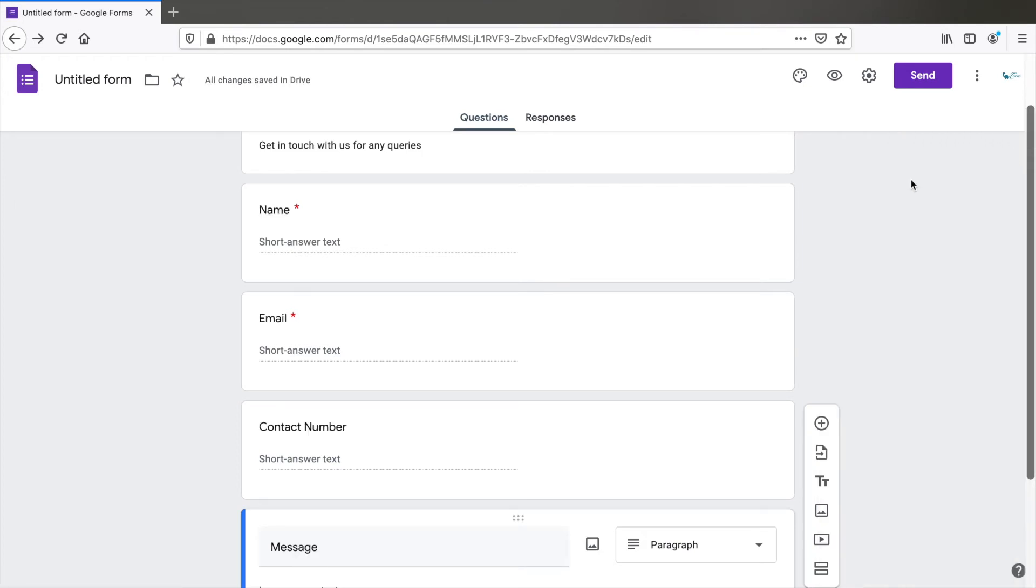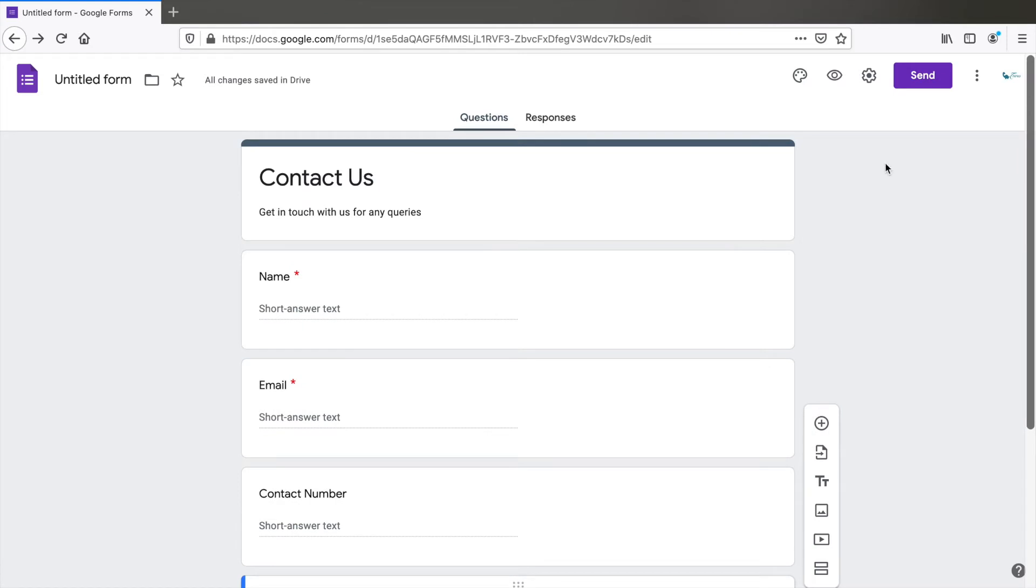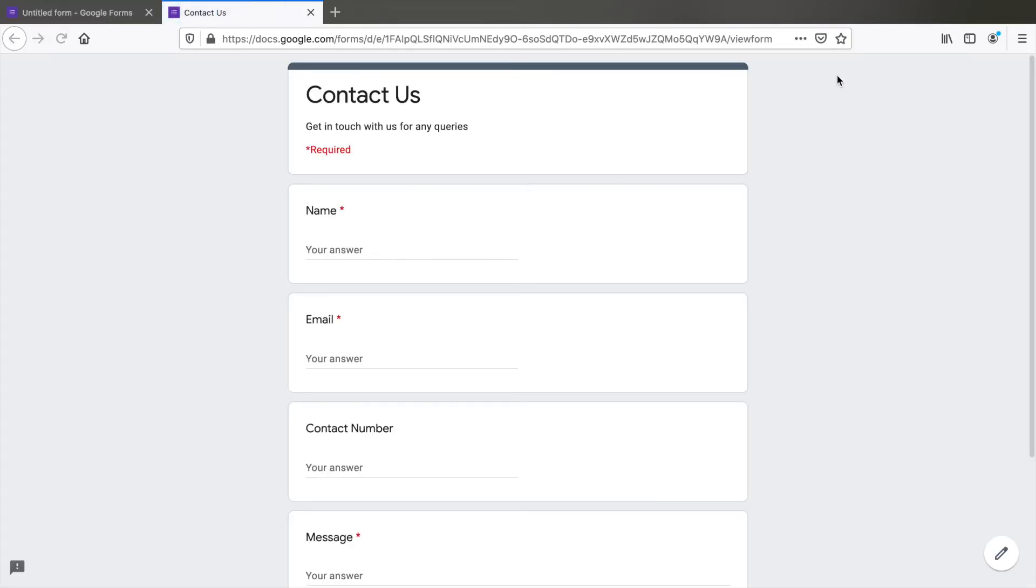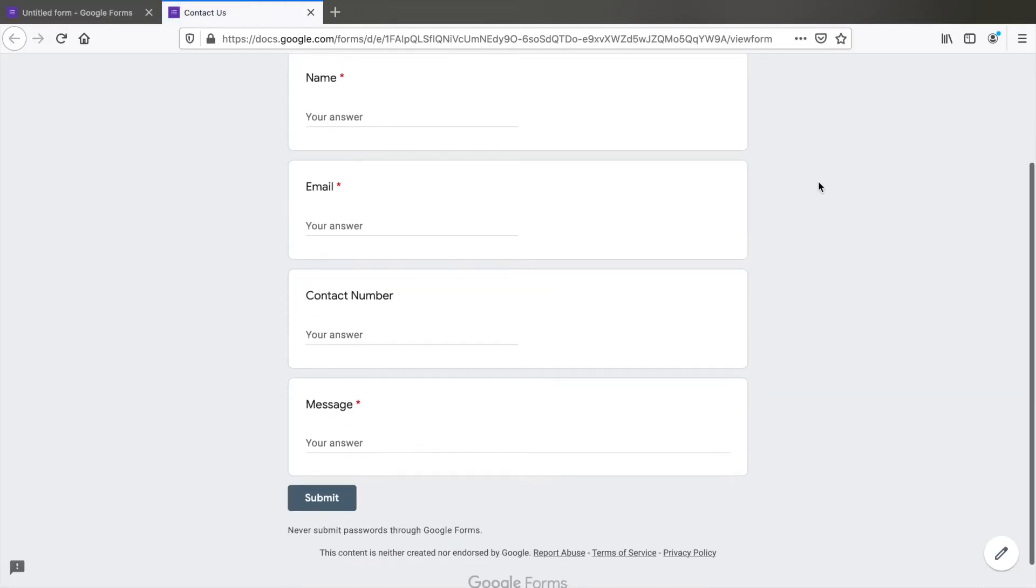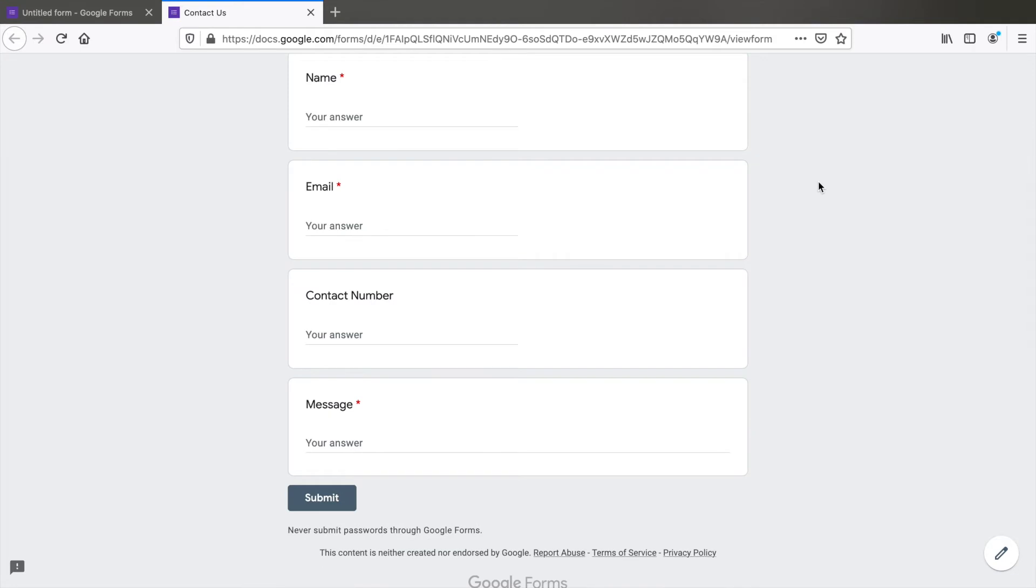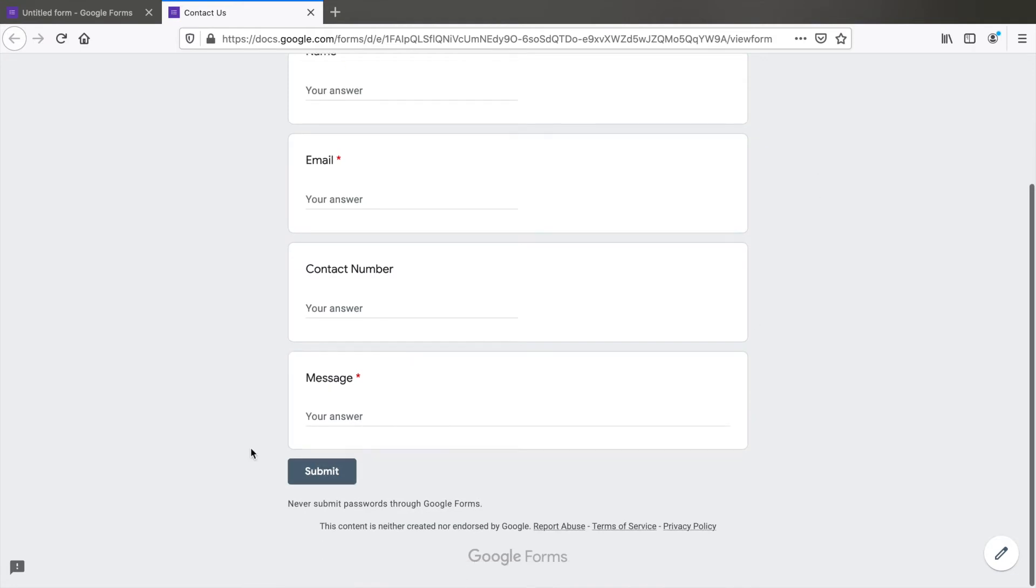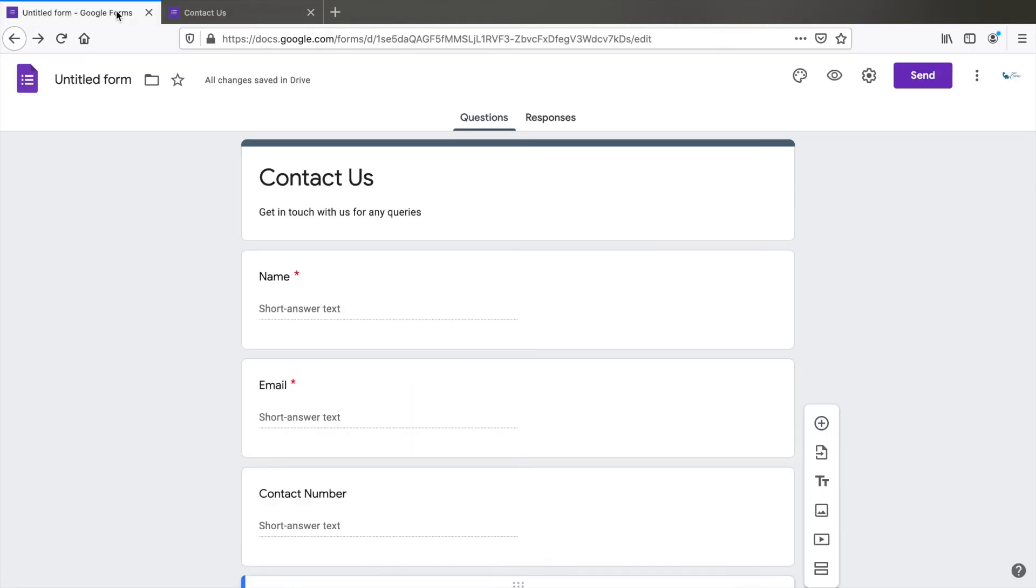Now you can click on this icon to preview what the form looks like. This is what it looks like when you embed it on site with the submit button. Now let's go back and change the name here.